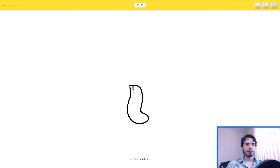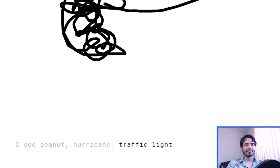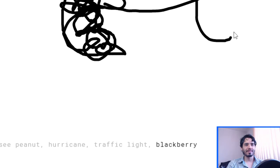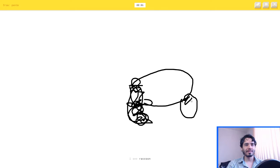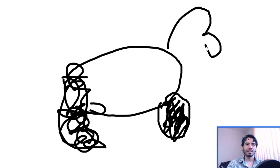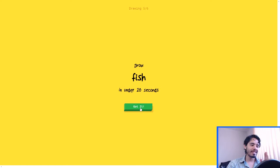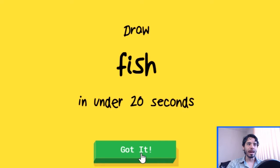Okay, panda. I don't know what to do. I mean, I see peanut, or hurricane, or traffic light, or blackberry. I see raccoon. Blackberry? Okay, no. Or beard, or bush. Oh, I know, it's panda. Yeah, sure it is. How did I get that? Not the fucking map.